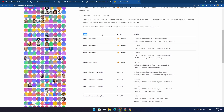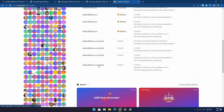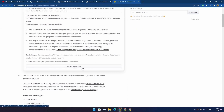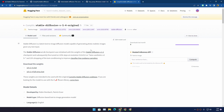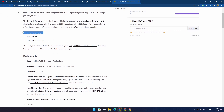Scroll down a little bit on the HuggingFace page until you start to see the model. We need to download the latest model and specifically the one that says 'original.' Right now the latest version is 1.4, so we're going to download Stable Diffusion 1.4 original. Click on that and it will open a new page. First we need to click on 'Access Repository' and log in with a HuggingFace account.